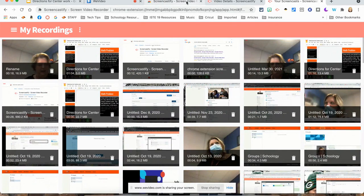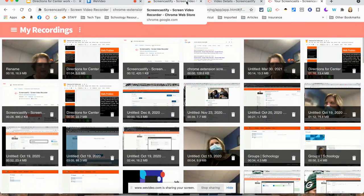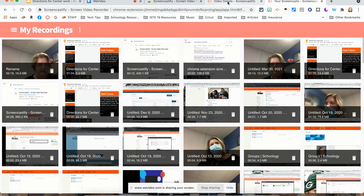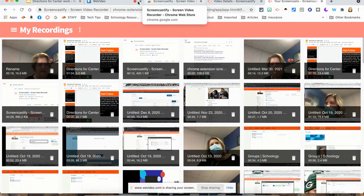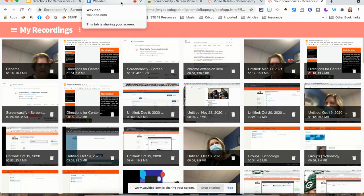If you have any more questions about Screencastify and how to do it, please ask somebody for help. We are here to help you.